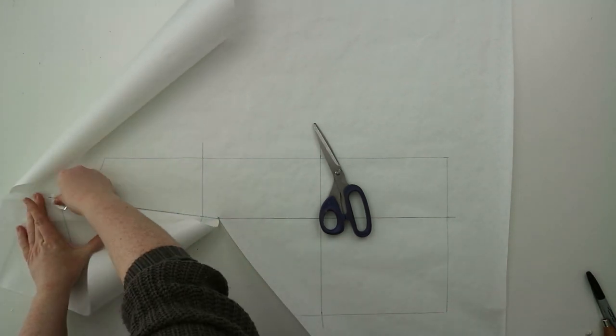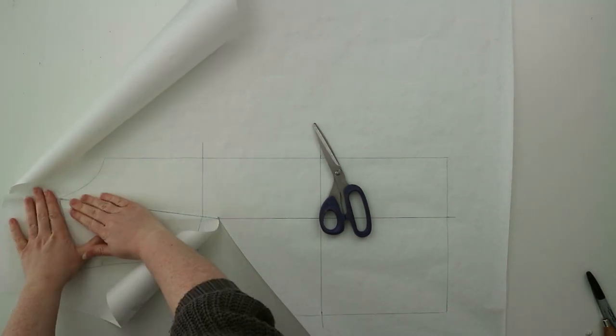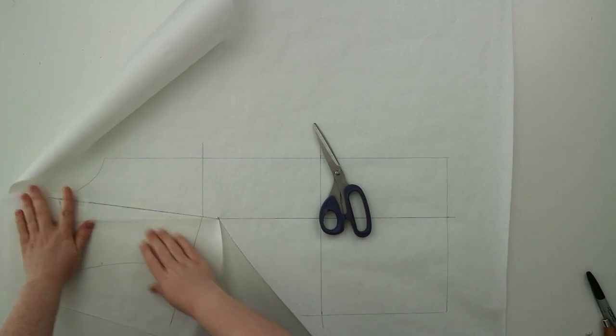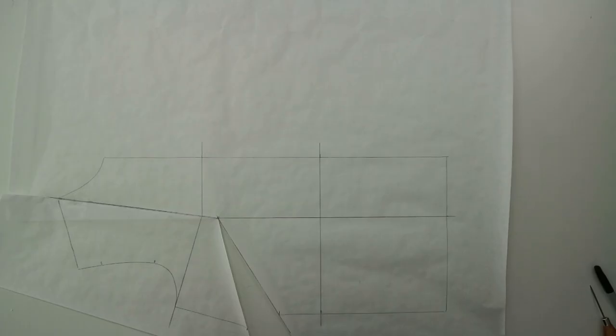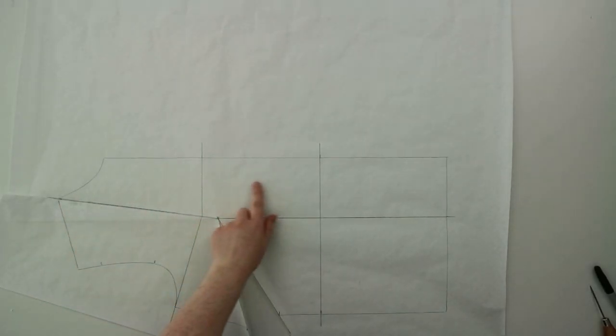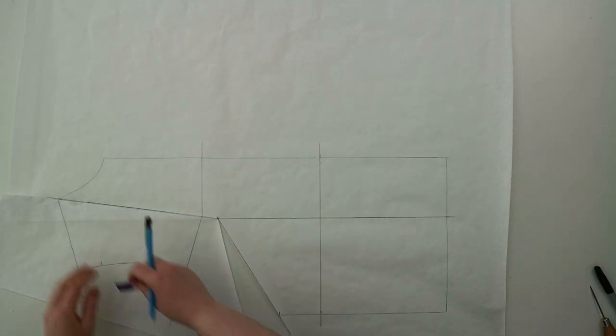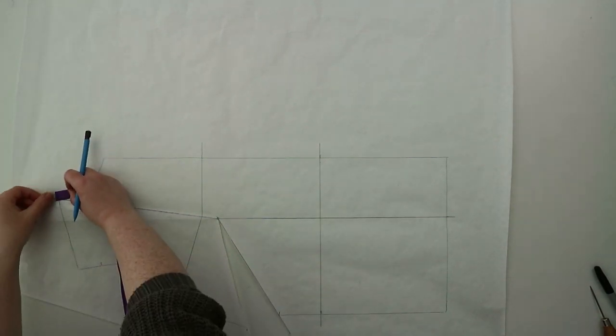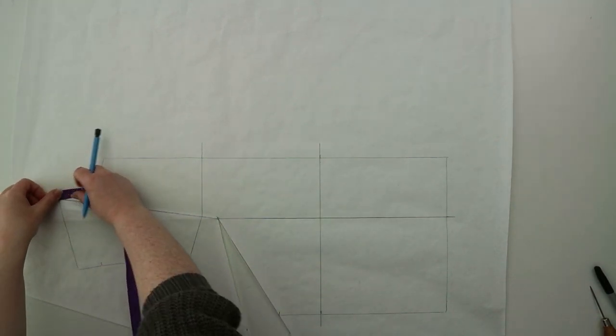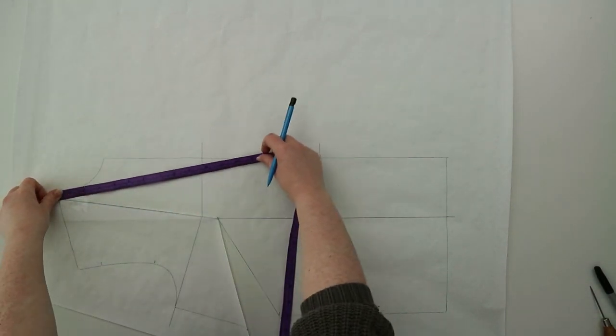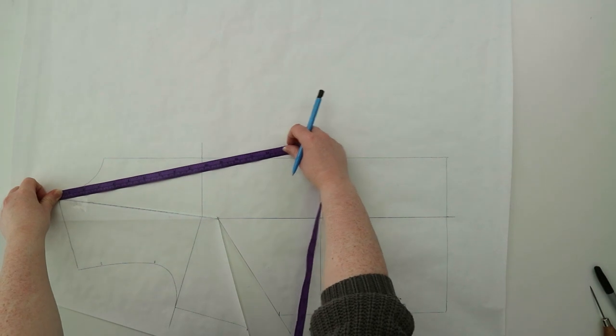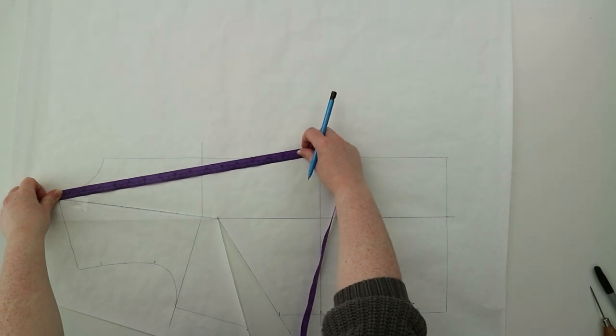Using a measuring tape you're going to want to choose the length of your neckline. I went with 40 centimeters. Starting from the top of your shoulder you're going to measure it down the center front line and then mark that point in.